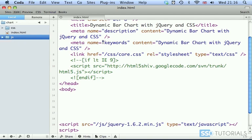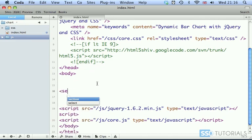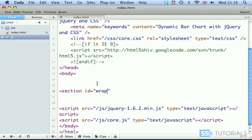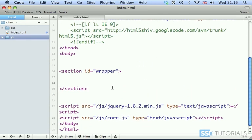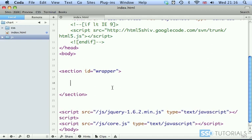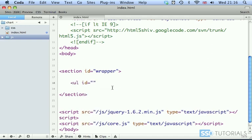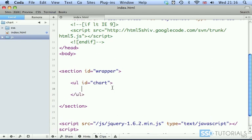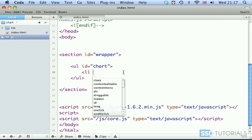So let's start with our index.html. In between the opening and closing body tag, we're going to start with a section with the ID of wrapper. In between the section tags, we are going to type ul with the ID of chart.